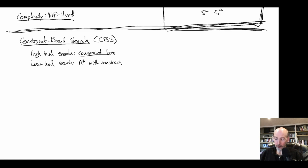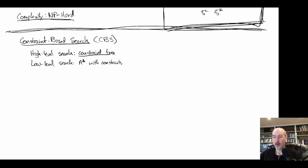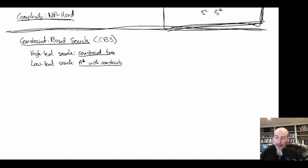You can use other algorithms besides A* at the low level. Jump point search has a variant compatible with this. There's also an algorithm called SIP, which is good for searching in spaces with time extents — representing ranges of times rather than discrete time steps. But at the highest level, the low-level search performs something like A* with constraints.